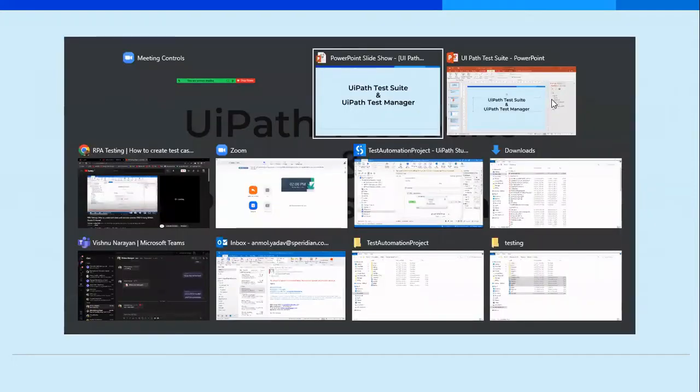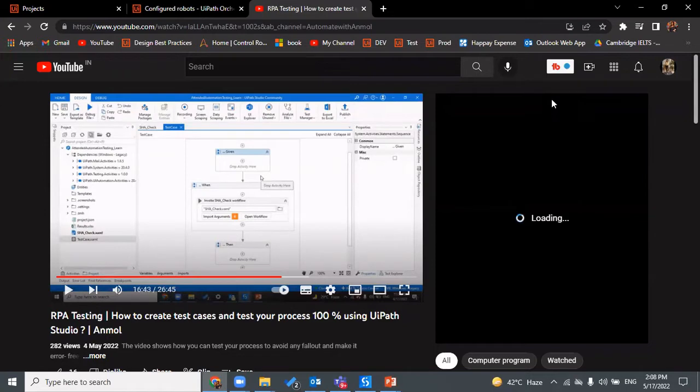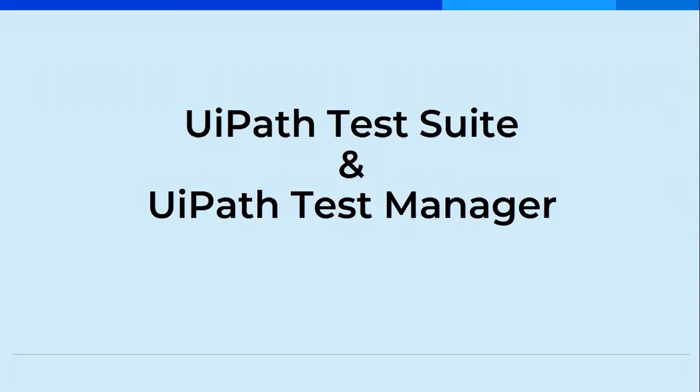As we discussed in the previous video, how we can create test cases, be it data driven or basic test cases to test the process 100% and make it more robust and error-free. In continuation to that video, we saw how to create data driven test cases to actually test our process 100% and to cover all the activities, which is having 100% activity coverage so that we know if there's any block that has not been traversed or tested. If we do the testing thoroughly using Test Suite and Test Manager.